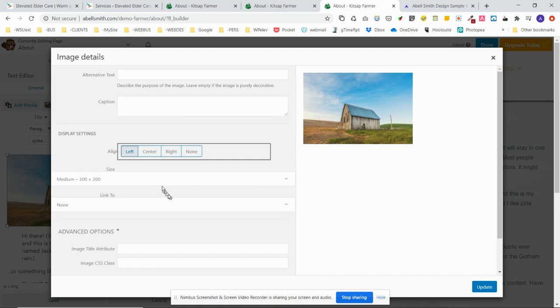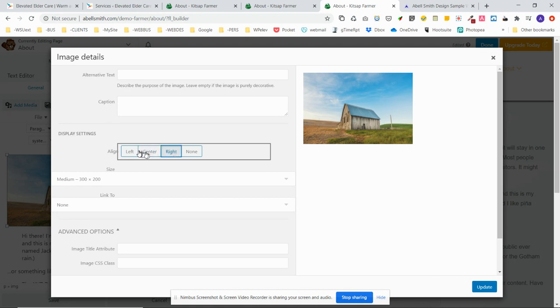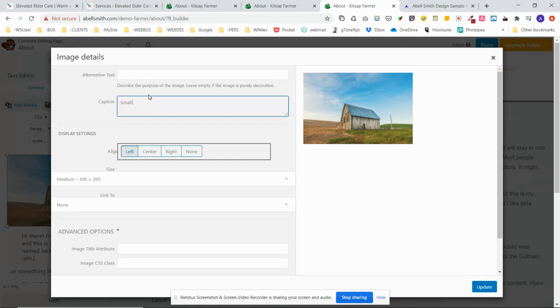Here is where you control those parts of the web page or the image. In this case, if you want to center it, you would click that. If you want it to float right, you would click that. I'm going to leave it floating left. In this case, I'm going to give it a caption of 'small barn option.'